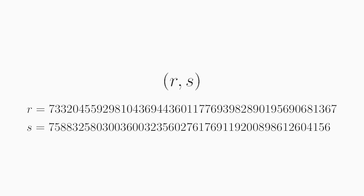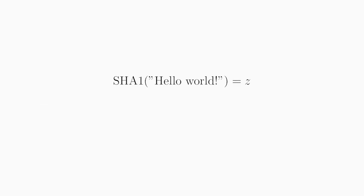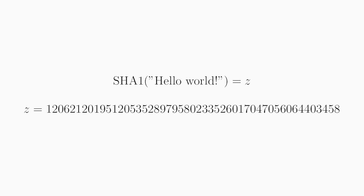Let's say we want to verify that the signature R, S is valid for the message hello world. So we have the following value. We start by converting the message to a number by running it through a cryptographic hash function, just like before, so we get this number Z.